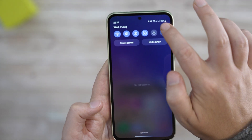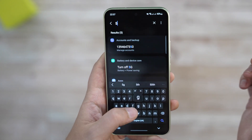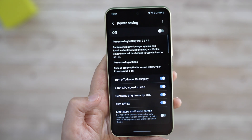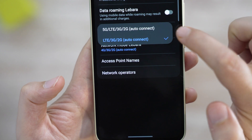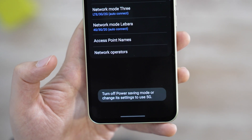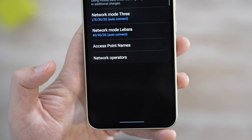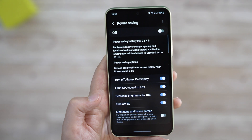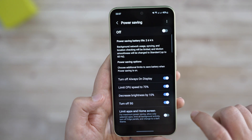Please note that when you search for 5G in the settings, you'll see the 'Turn off 5G' option, but it's actually for power saving. If you enable power saving or your battery is low, the phone will automatically disable 5G as long as this menu option is selected.